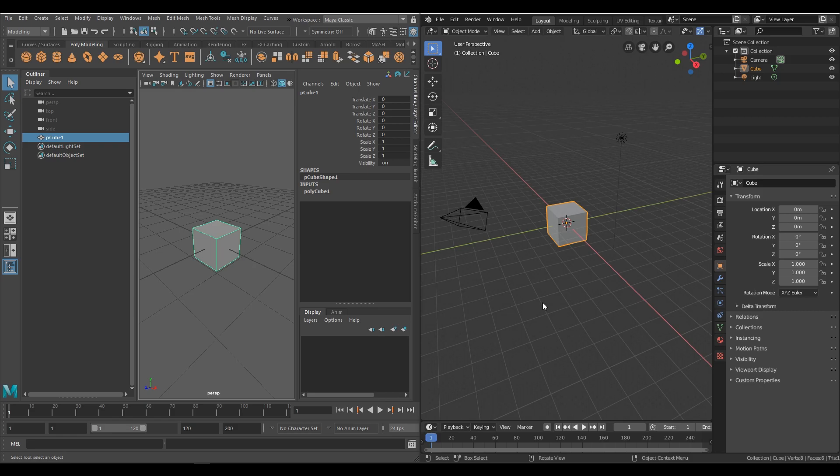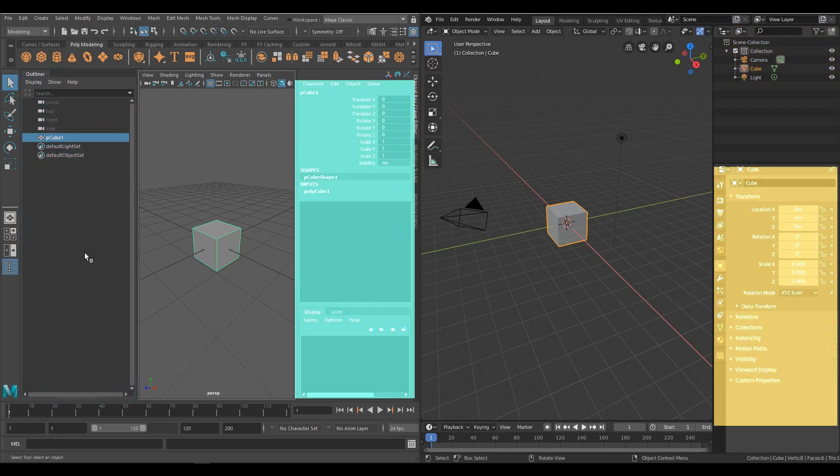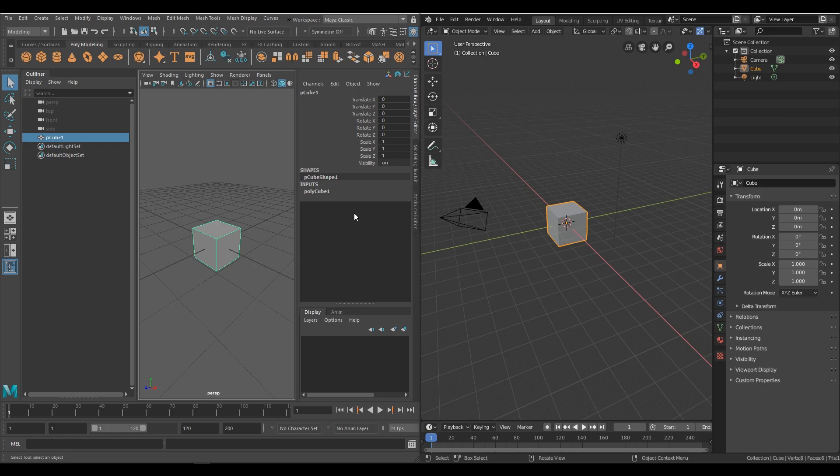Both softwares have an outliner, an attribute editor, and some quick navigation buttons. In Maya, your viewport display settings sit on the top of your viewport window.